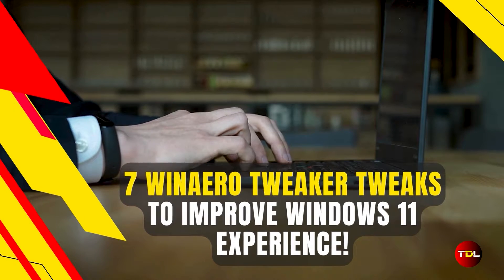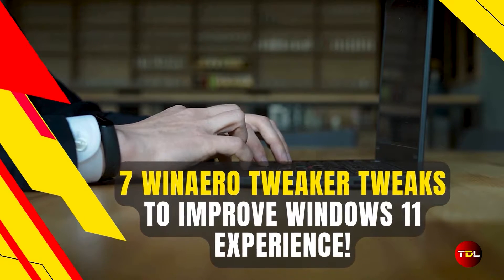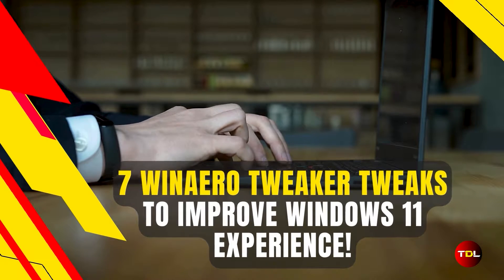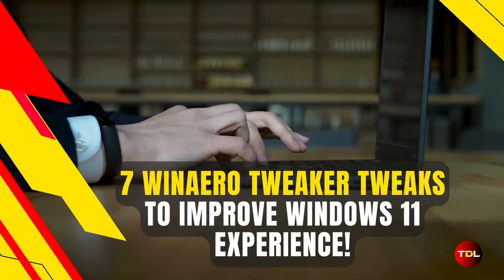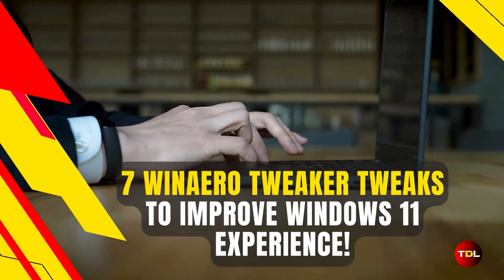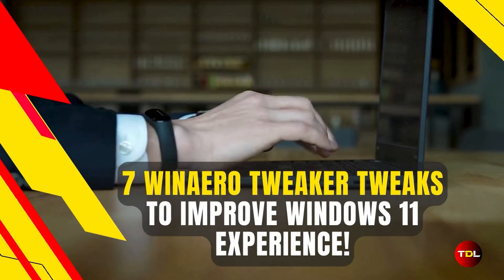there are additional tricks you can apply using VidAero Tweaker to enhance your overall Windows 11 experience. Let's explore them.